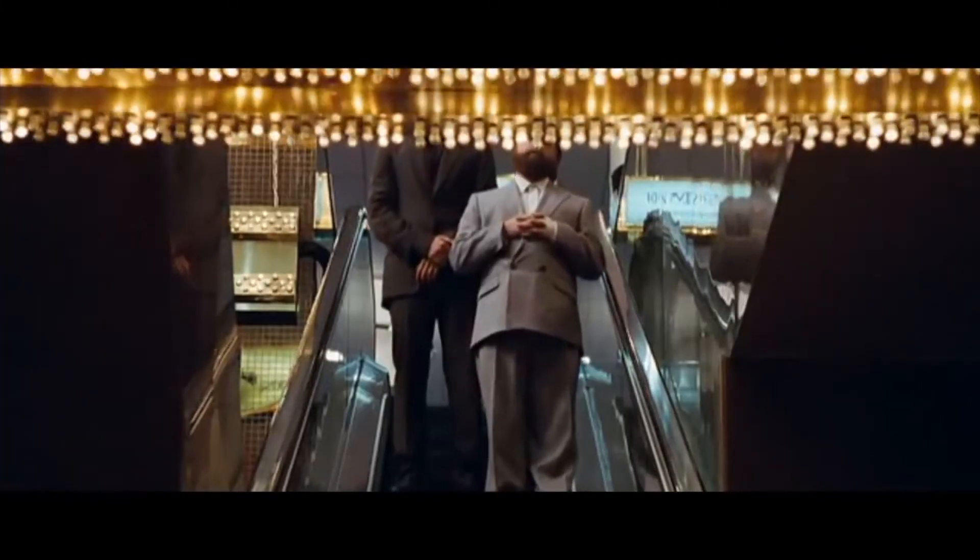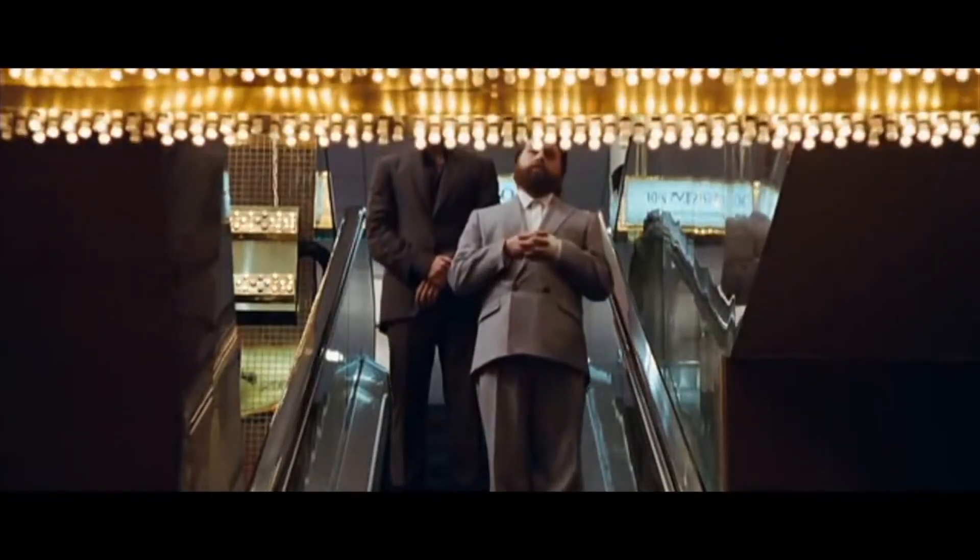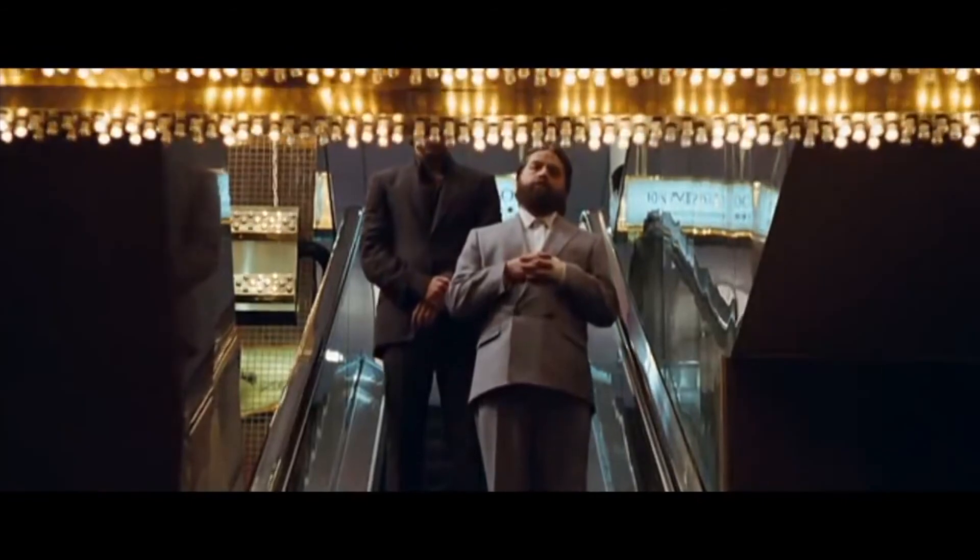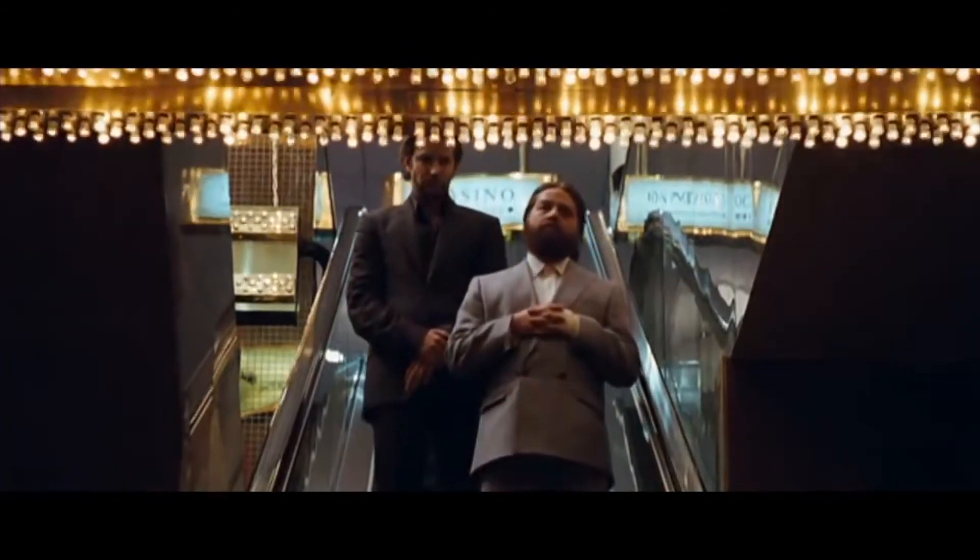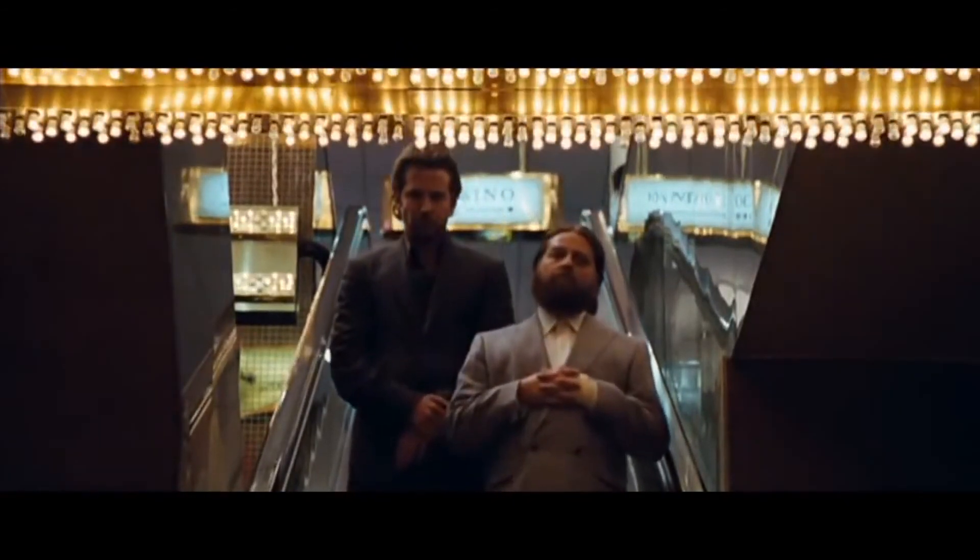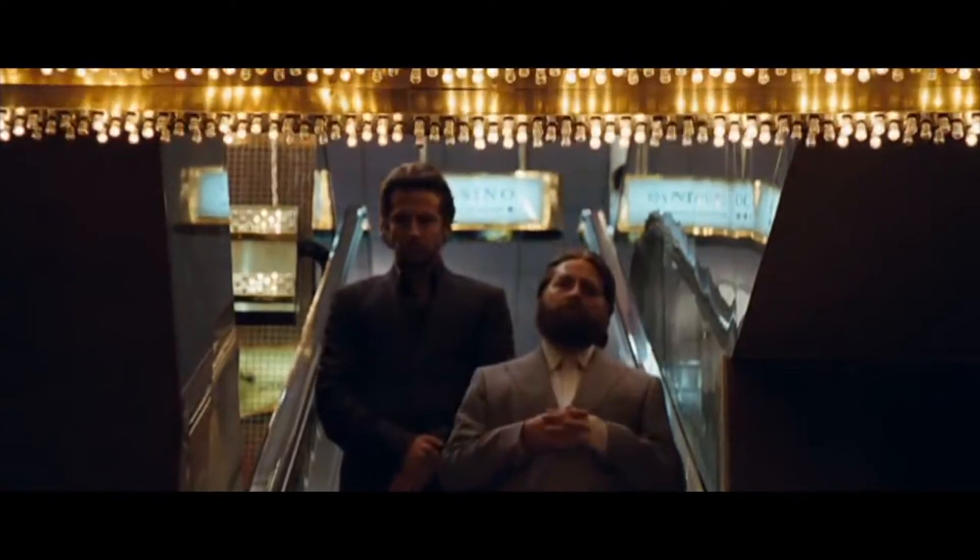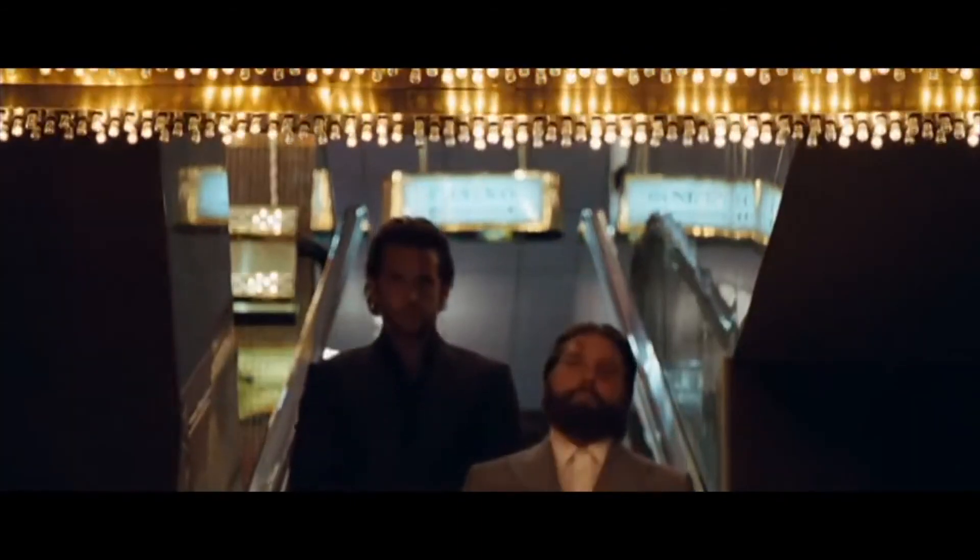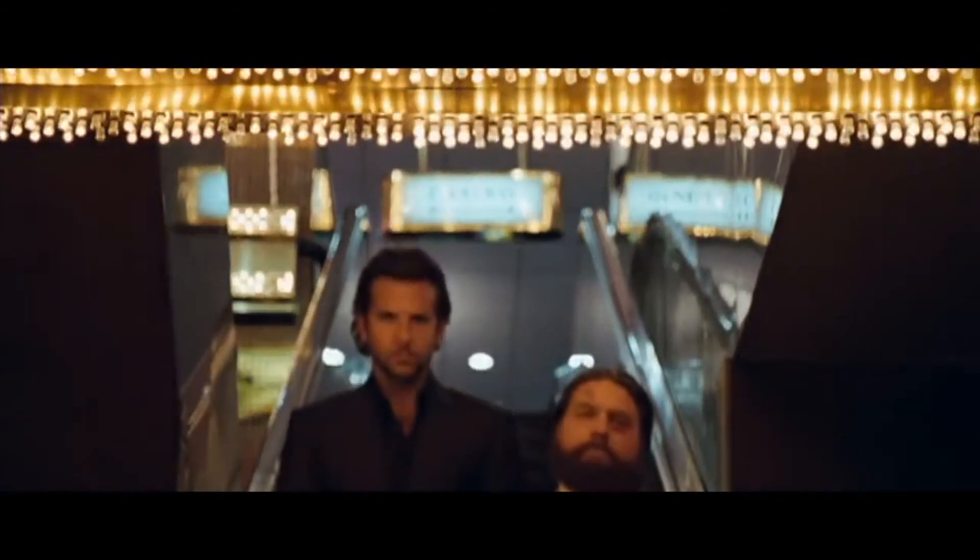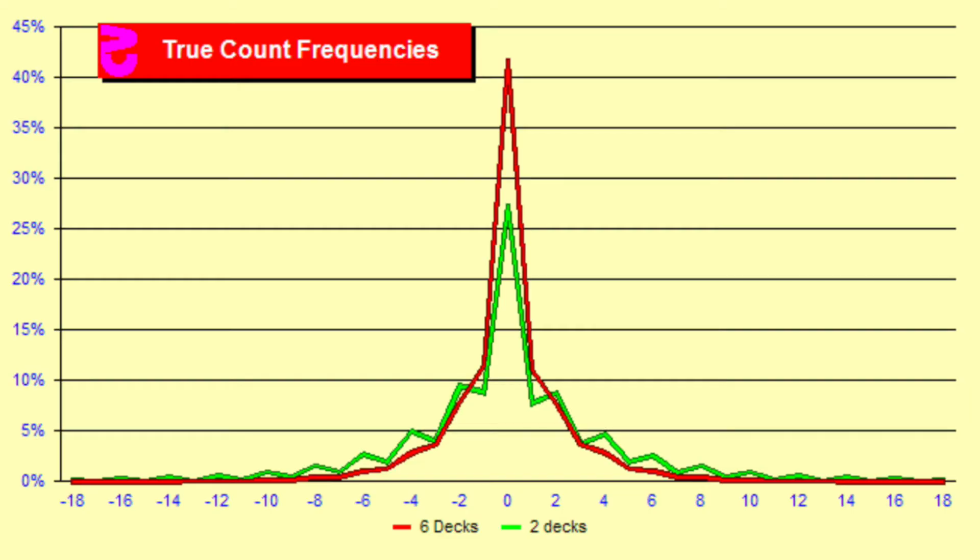This simulation can give us an idea of what to expect if we only play blackjack when the count reaches a certain number. But in reality, the count's going to move around. Let's see what happens when the count changes based on these probabilities. But we change our bet size according to the count.